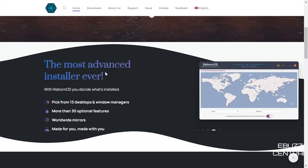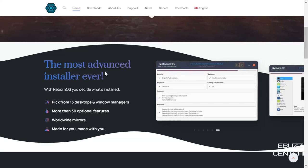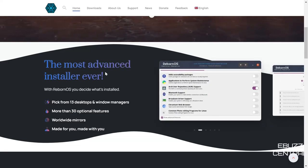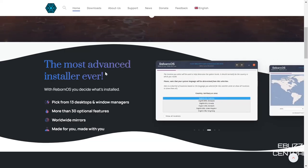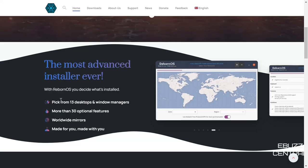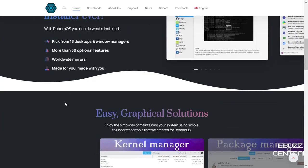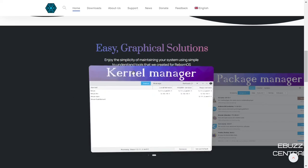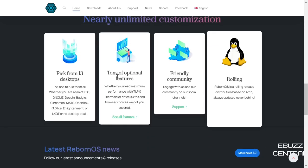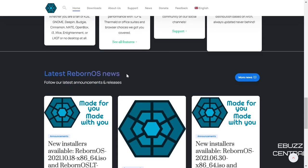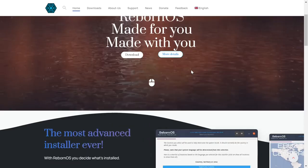You always hear people say if you don't know how to use the terminal, stay away from Arch — but I disagree. When I first came to Arch I didn't use the terminal either. With their installer you get to pick from 13 different desktops and window managers, more than 30 optional features, worldwide mirrors, easy graphical solutions for your package manager and kernel manager, nearly unlimited customization, a friendly community, and it's a rolling release so you'll get updates when Arch updates come out.